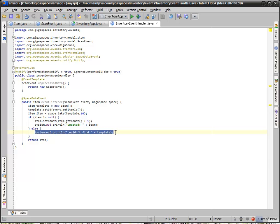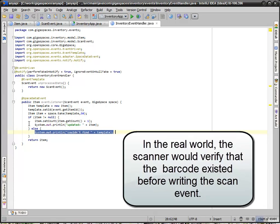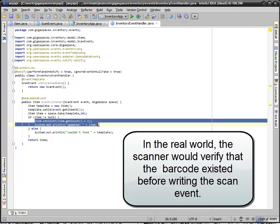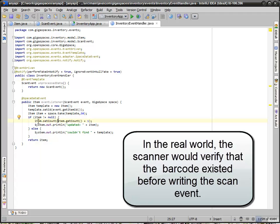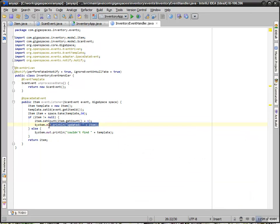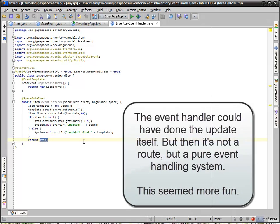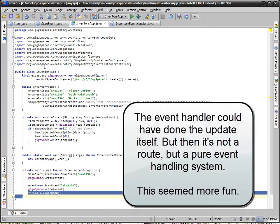If it doesn't exist, we say we received something bad. We could actually write an error back into the space. If it does exist, then what we do is we update the count. We increment it, and then we just write something here for visual feedback. Then we return the item that we retrieved from the space. And this will actually write it back into the space with an update.